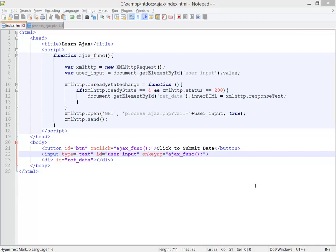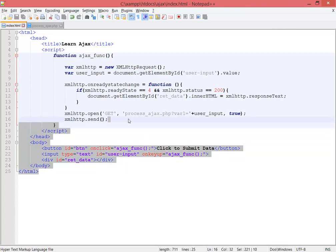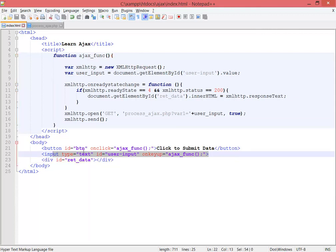Welcome back everybody. In this class I just want to show you a little piece of information about this project we made in a previous class. You know that we're getting the data of this input by using this ID, the user input.